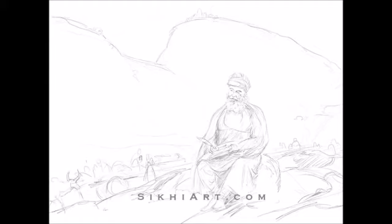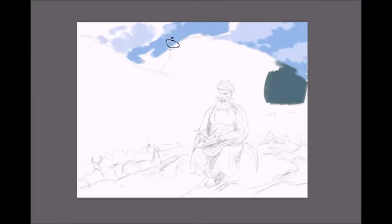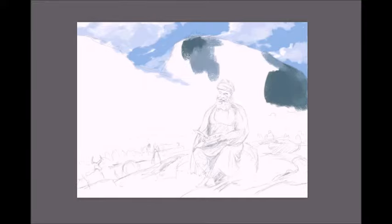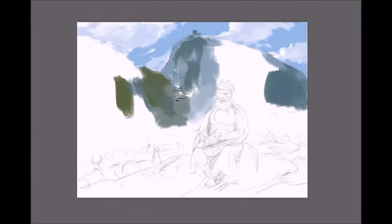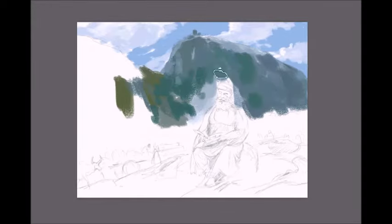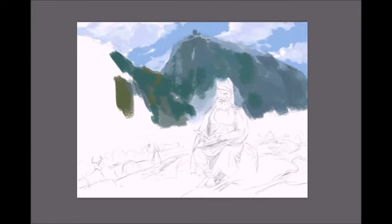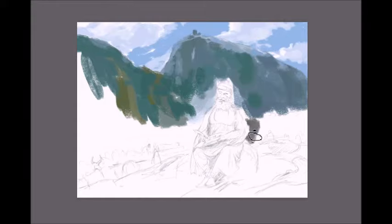Hey guys, this is Bhagat Singh from Sikhyar.com and today we're going to be painting Guru Tegh Bahadur Ji. This scene shows Guru Tegh Bahadur Ji riding Gurbani, and behind him we can see hills. On top of one of the hills is the temple called Nana Devi.